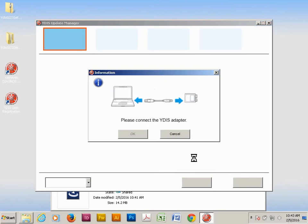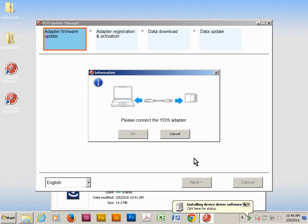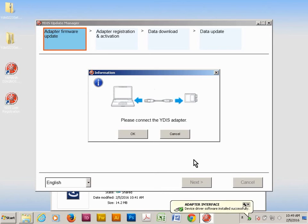Connect your YDIS adapter to the computer. You may have to wait for drivers to install if this is a new installation. Once the modules become active, OK will become available. Click on OK to continue.